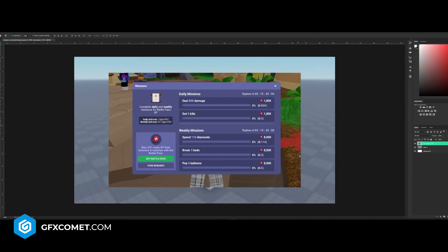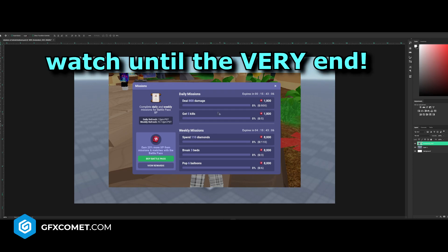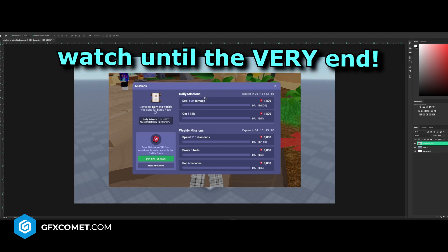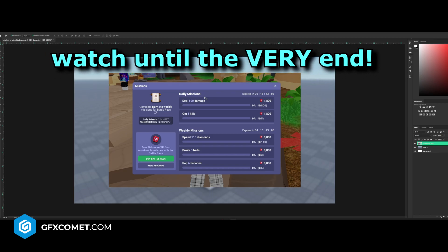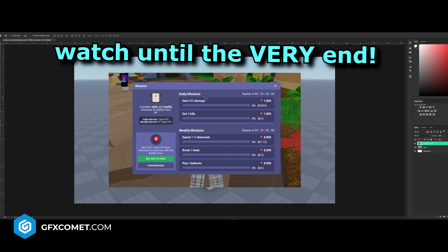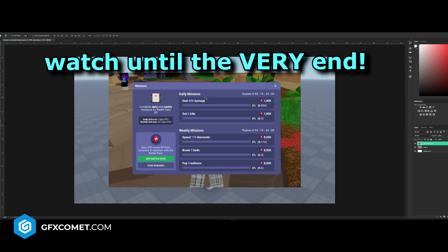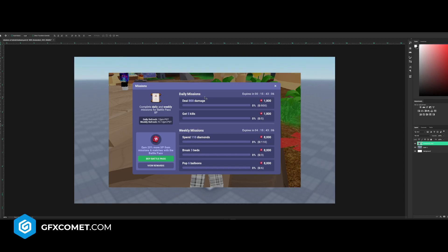Welcome back. Today I'm going to show you guys how to make this missions UI. This is from Roblox Bedwars — it's their design, but I'm just going to show you guys how to recreate it. If you guys enjoy these videos, make sure you leave a like and let's get right into it.